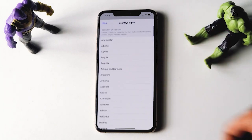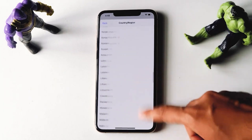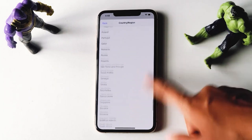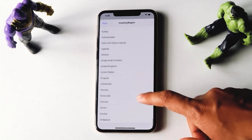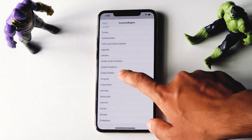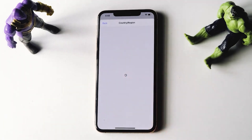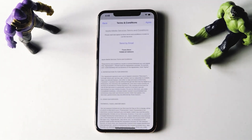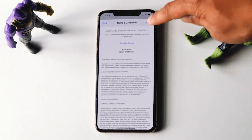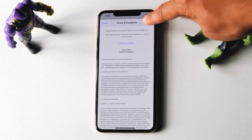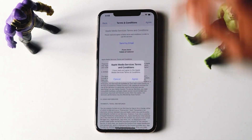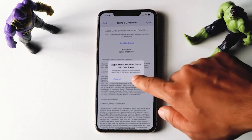Then you just have to scroll down and select the country in which the app is supported. Now from here, tap on the Agree option at the top. Go for Agree once again.